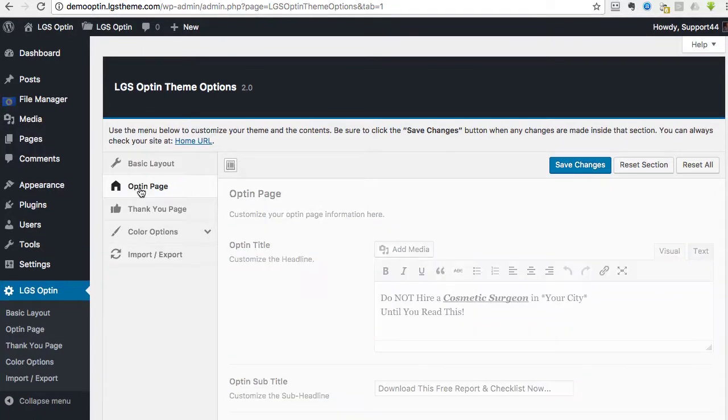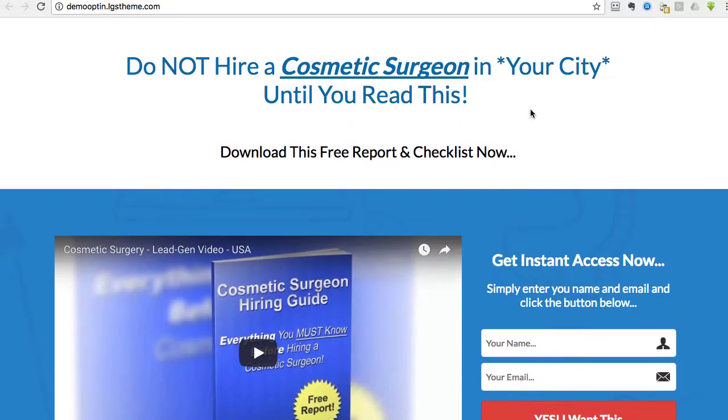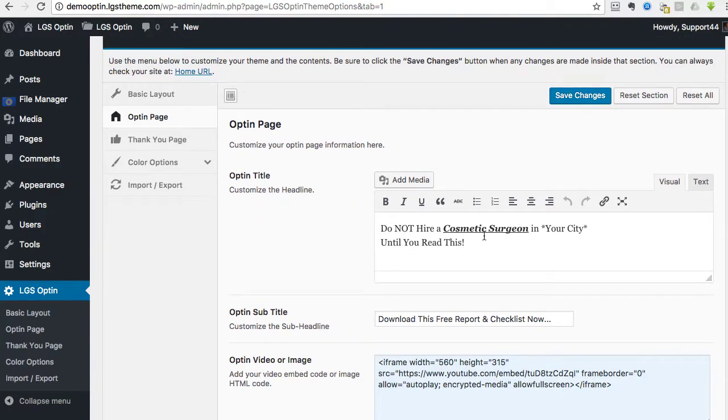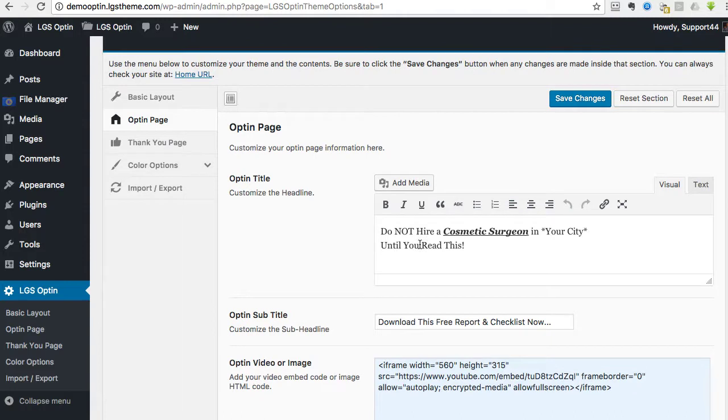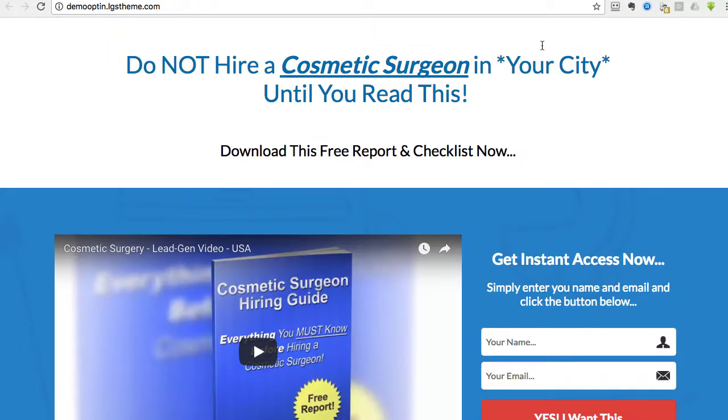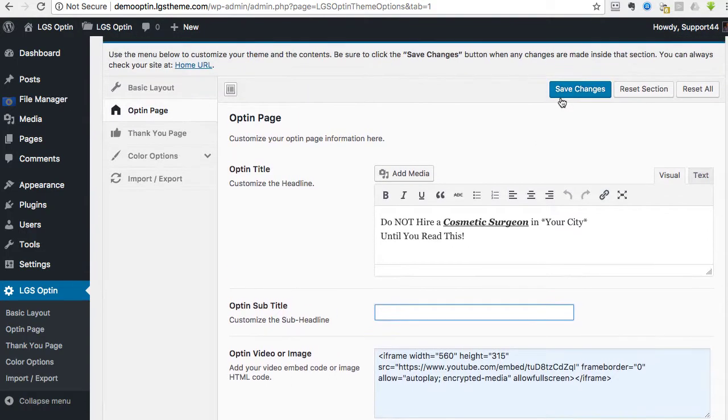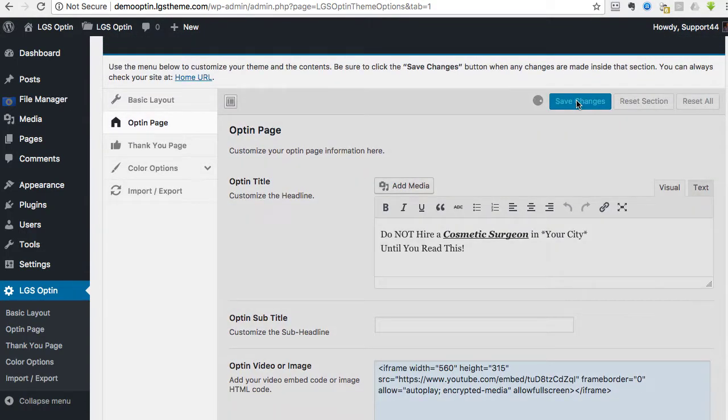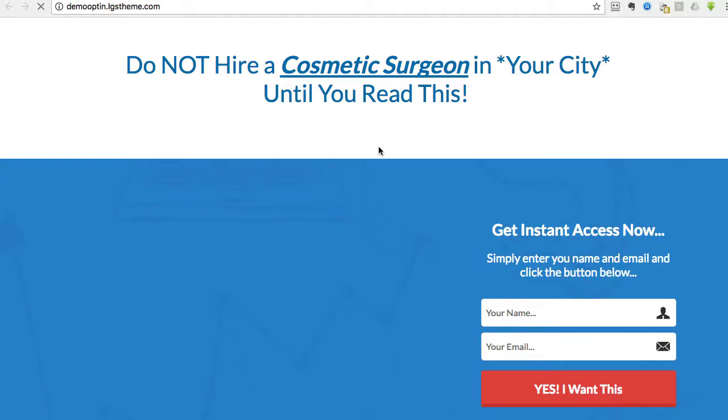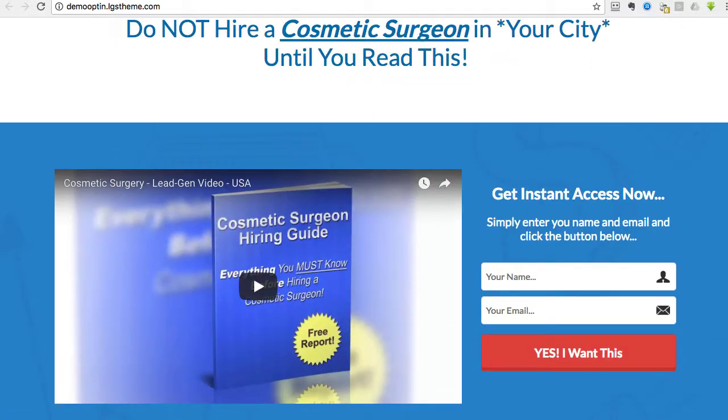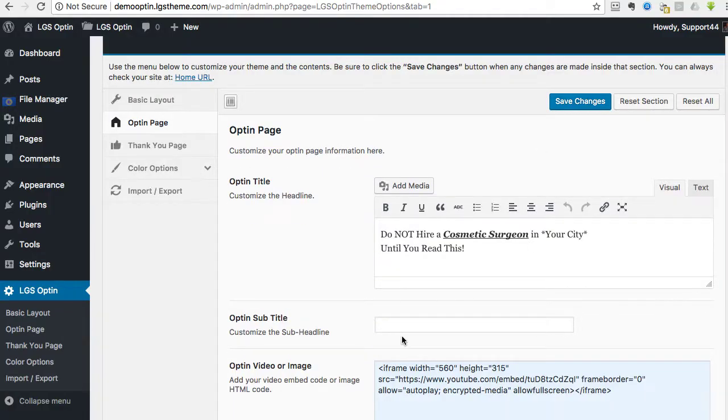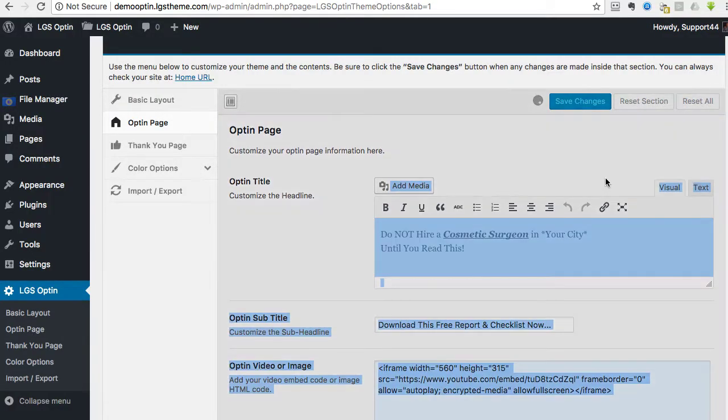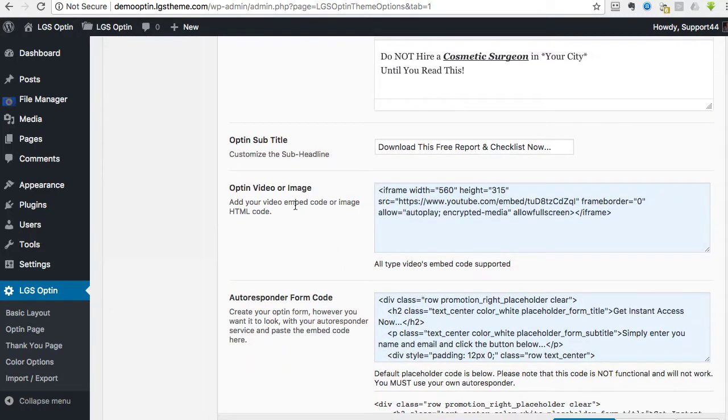So then we go into the opt-in page, which is basically this page right here. And you can see the different information. So you can change the headline however you want. You can bold and italicize whatever you need to. There's a sub-headline that you can have right here, or if you just didn't even want that, you simply delete that, click Save Changes, go to it, refresh, and you can see that it's no longer there. So it's just up to you, whatever you like.